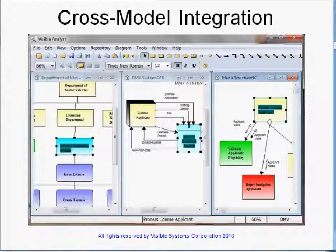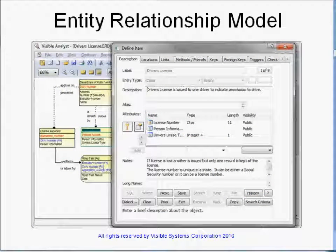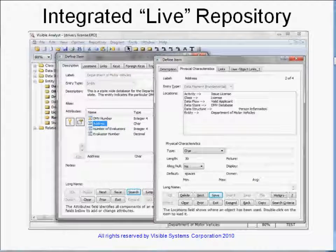The cross-model integration reinforces the course material and emphasizes the integration of the analysis with the developing system. The database design models integrate with the systems analysis, requirements analysis, and system design models. The integrated repository, sometimes referred to as the data dictionary, maintains the data integrity and data definitions, while the location references provide an impact analysis capability.